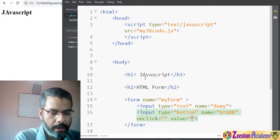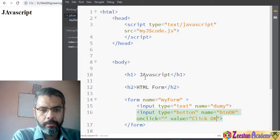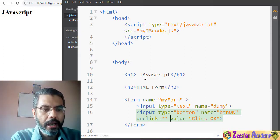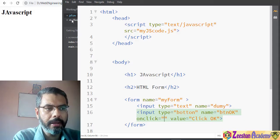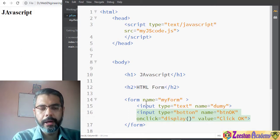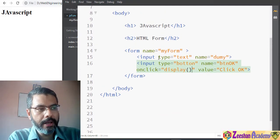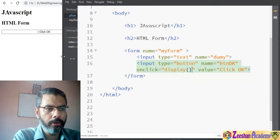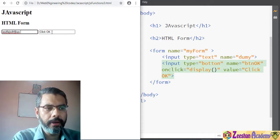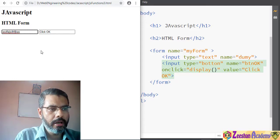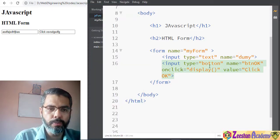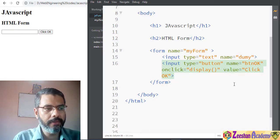We specify the button name — for example 'button' — and then we provide something called an onclick event, which we have used previously. We also give it a value attribute, which can be 'click' — the value is the text that appears on the button. The onclick means what should happen when the user clicks this button. We need to specify the display method we created inside our JavaScript, so we write 'display()' for the onclick.